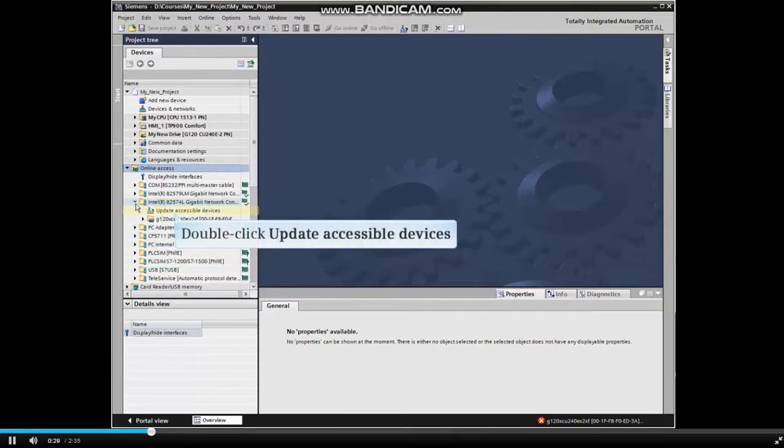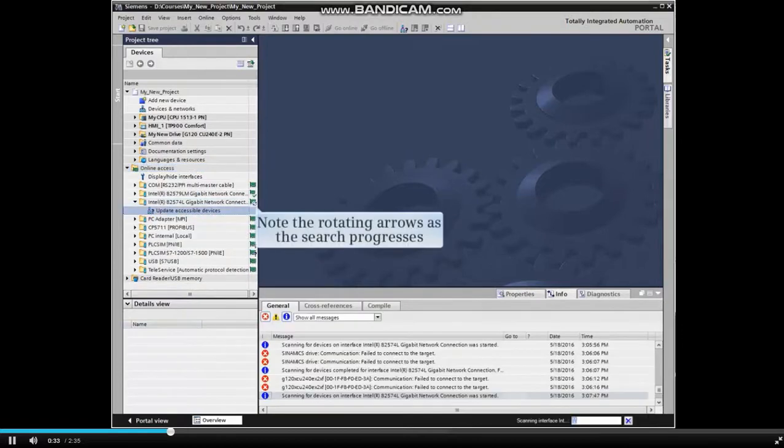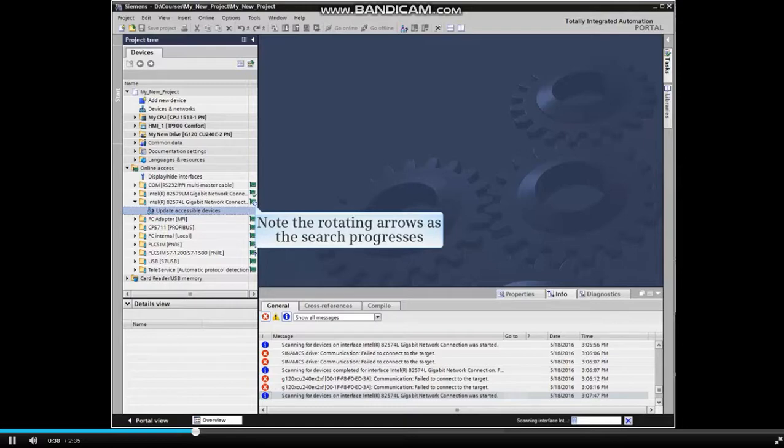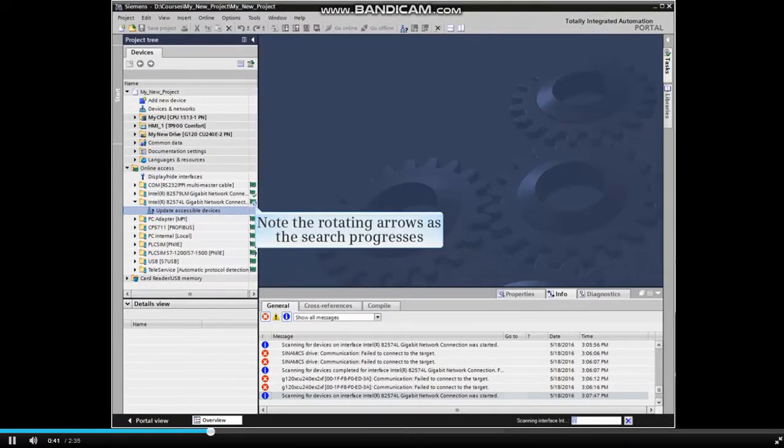Double-click Update Accessible Devices. As the system searches for accessible devices, note the rotating arrows in the symbol beside the networking device in the project tree.